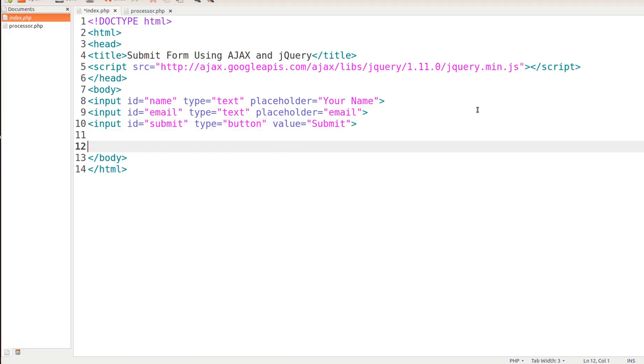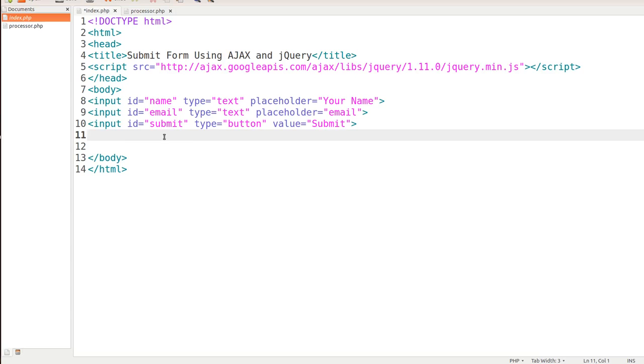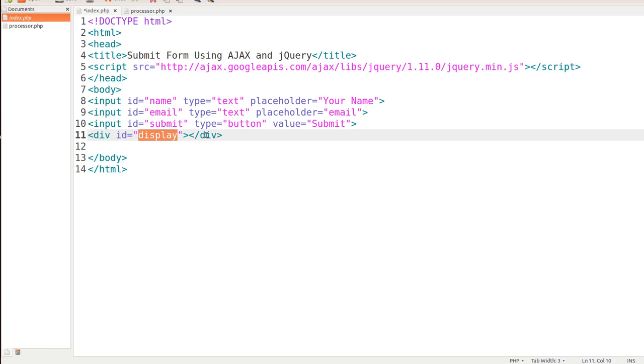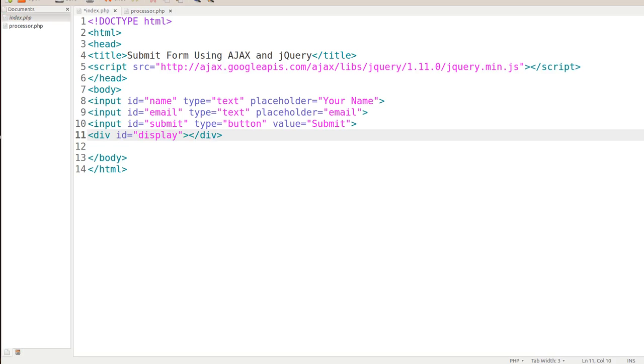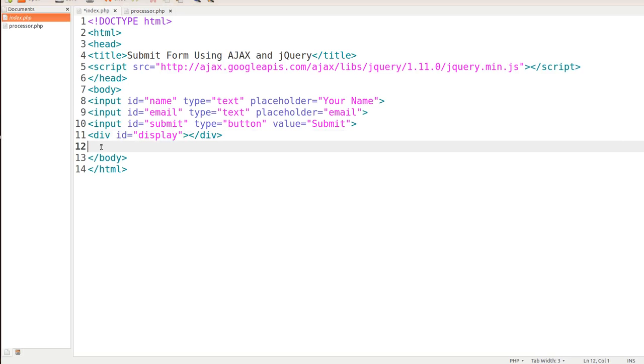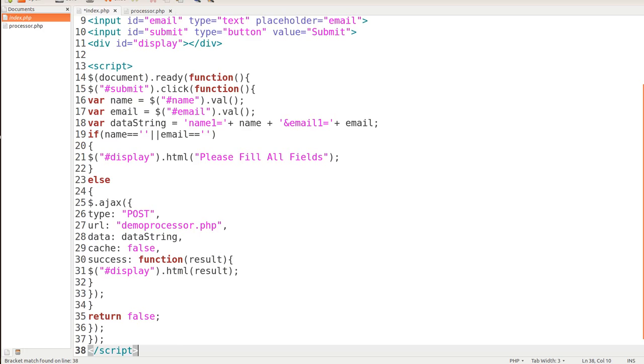We're going to drop down and put in a div ID of display. What that's going to do is that's where all of our text is going to display within this application. Anything that we put in there, it's going to display in that div. Finally, we're going to go ahead and dive into the script, the jQuery and AJAX script. Let me go ahead and get this popped in there. Let's explain it one step at a time.